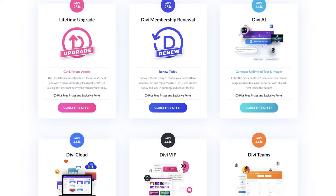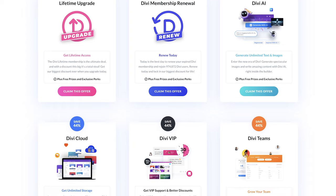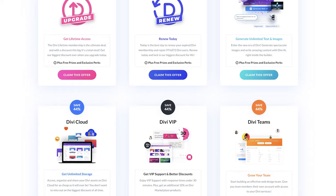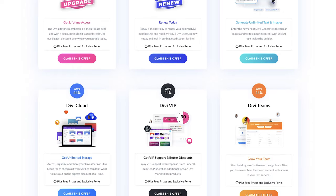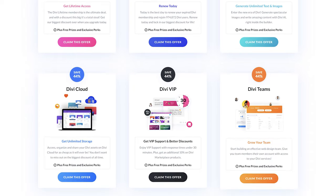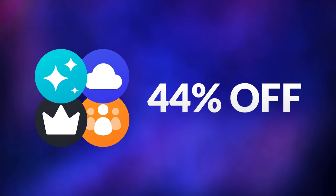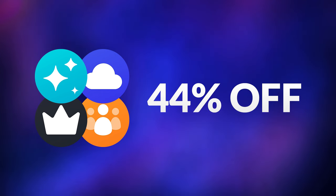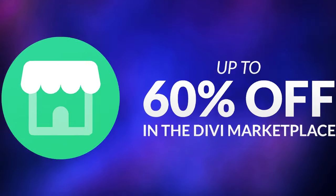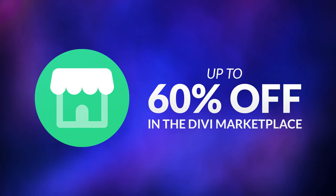The end of our Cyber Monday sale is only days away. However, we're still offering the most significant discounts across our entire Divi ecosystem. You can get 25% off Divi and Divi lifetime upgrades, 44% off Divi AI, Divi Cloud, Divi VIP, and Divi Teams, and up to 60% off in the Divi marketplace.